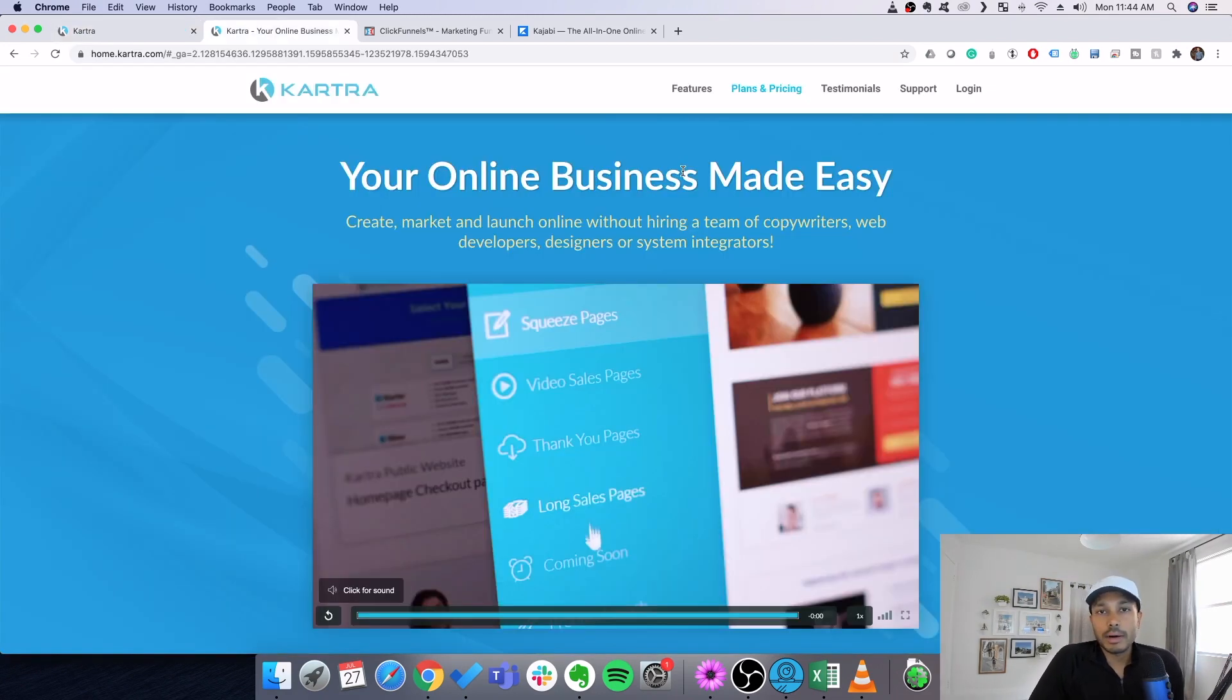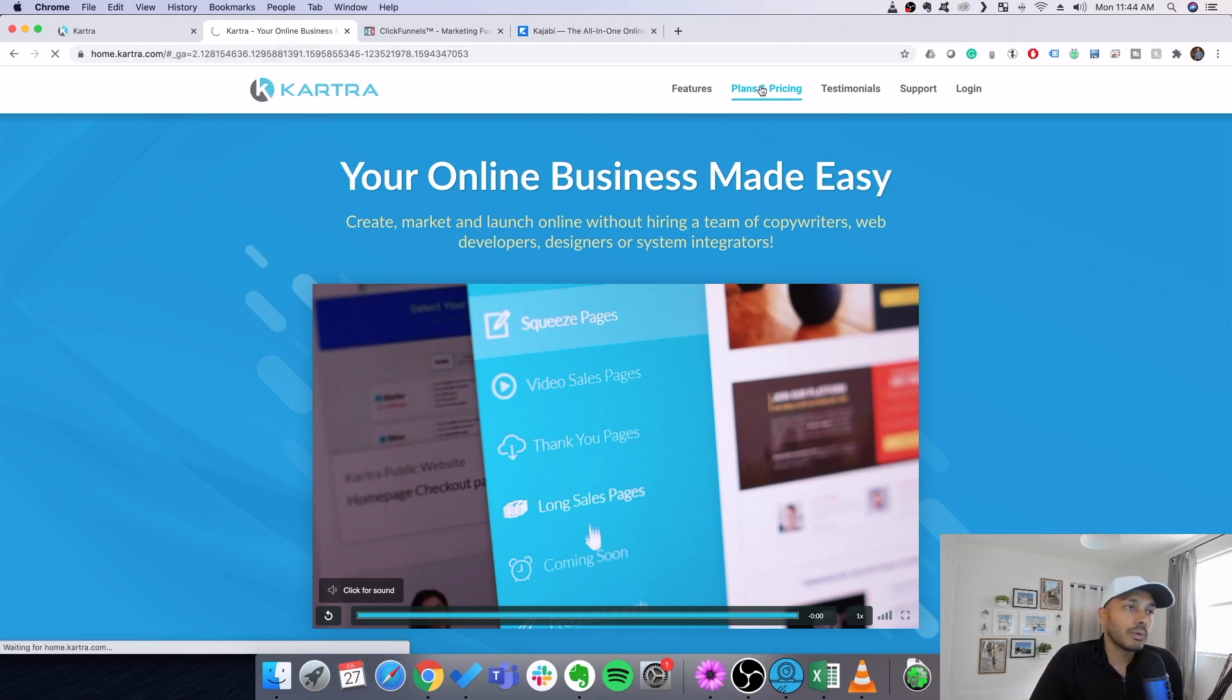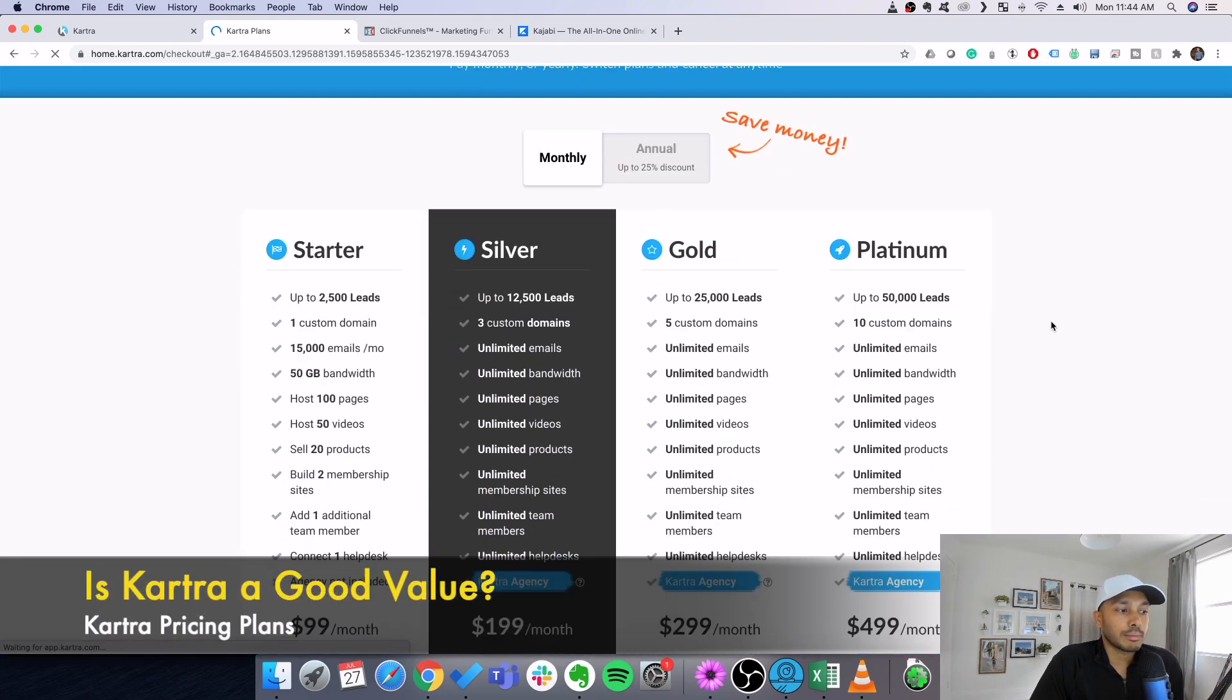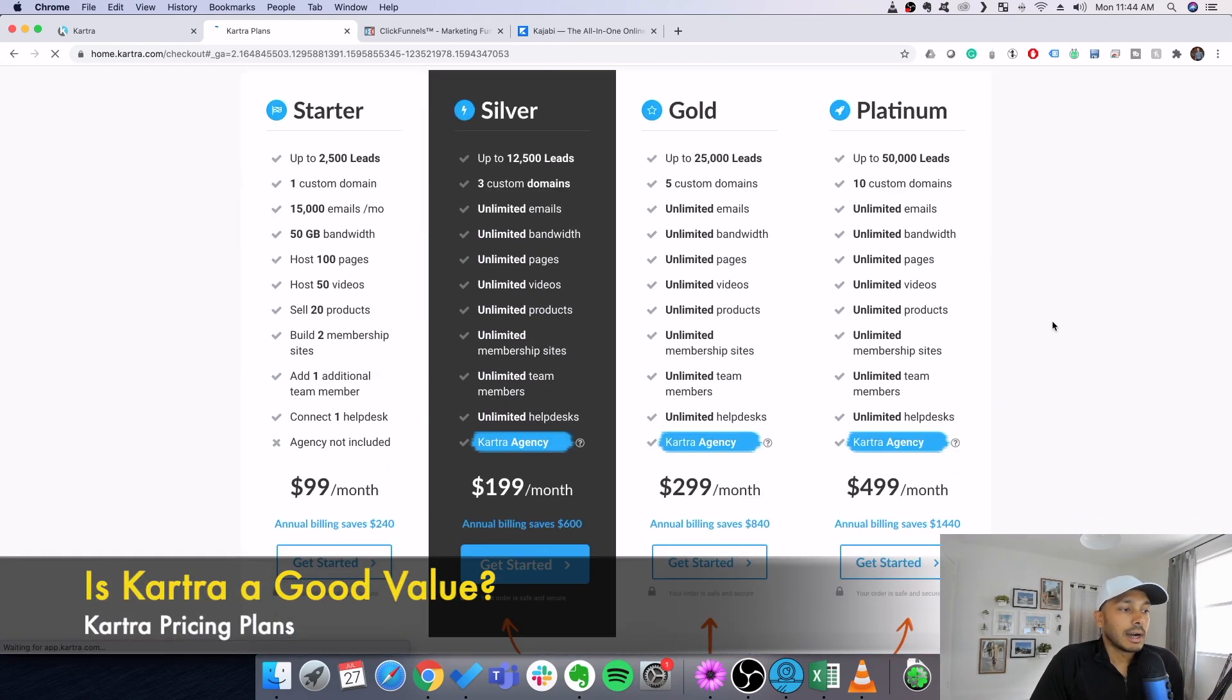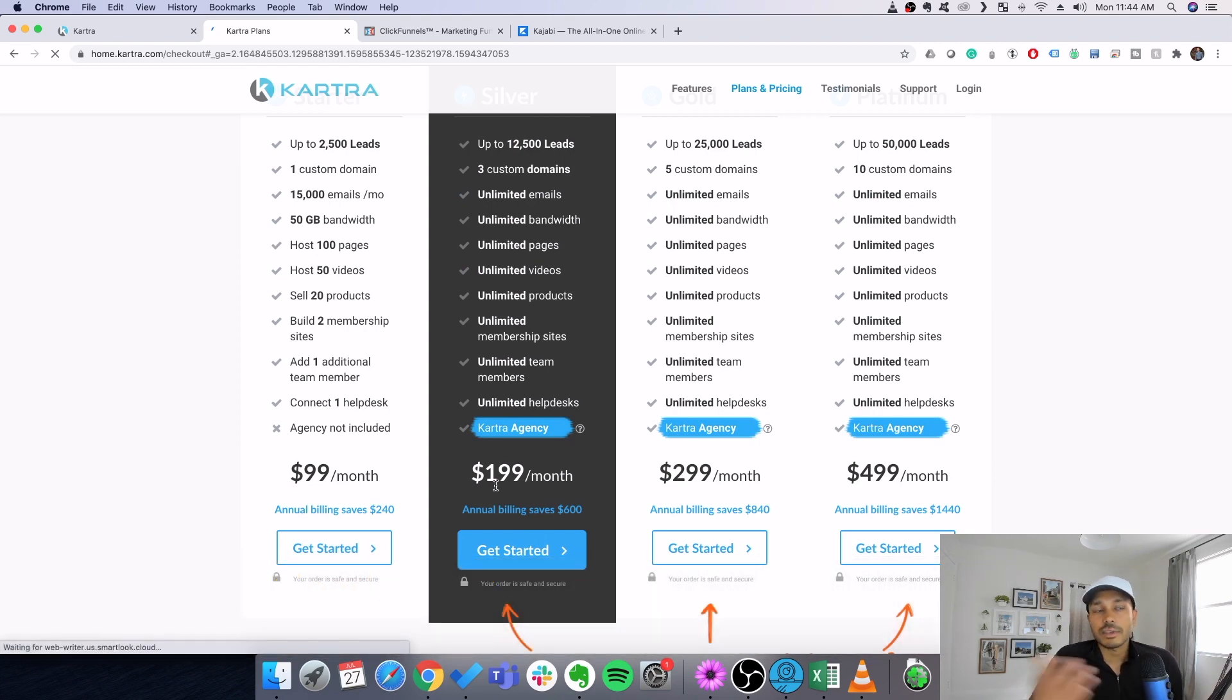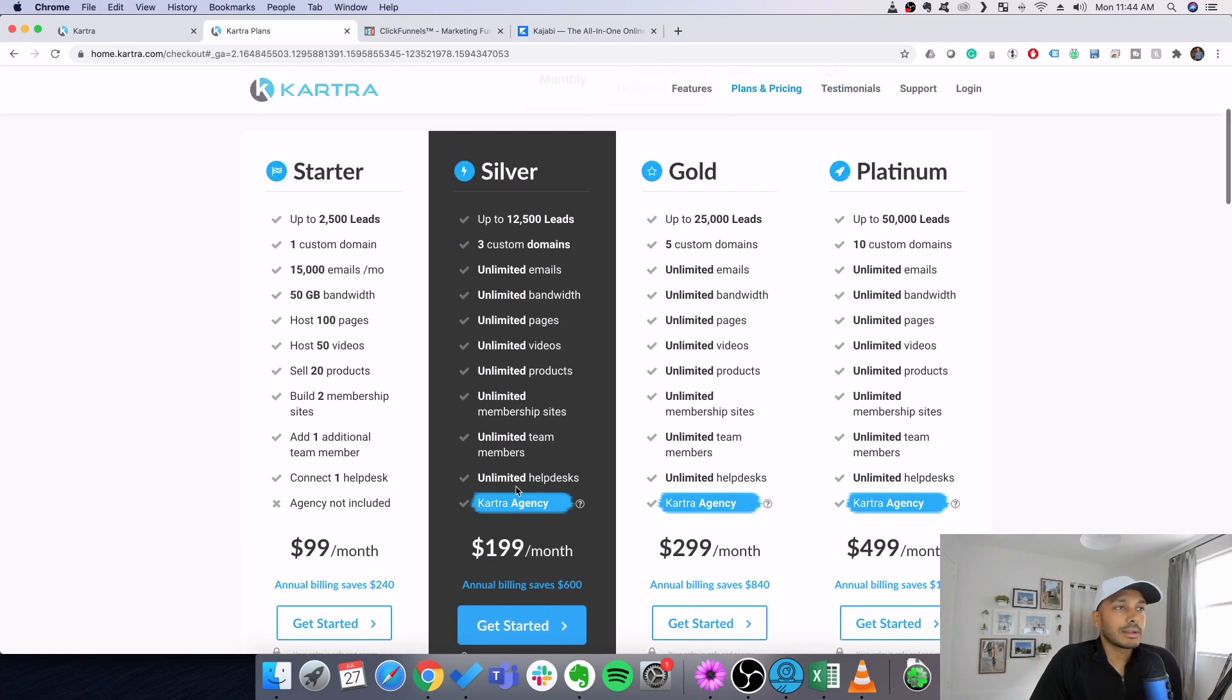And the one other thing about having a funnel builder is that if you're actually serious about building marketing and sales funnels, they are actually way more cost efficient. So like if we go down here to the pricing, you can see here that there's a $99 and $199 plan. And at first I was like, whoa, that's a little pricey. But when you really think about it,